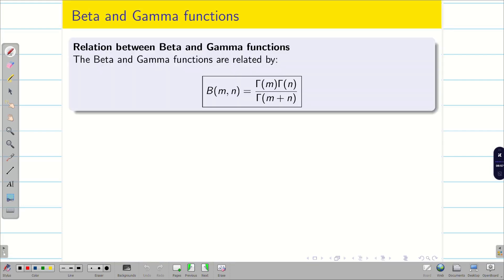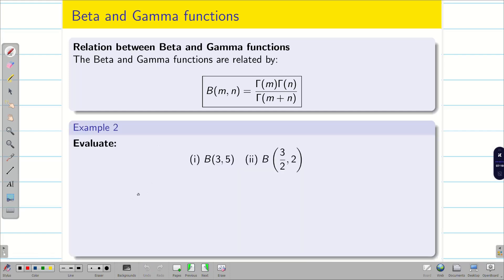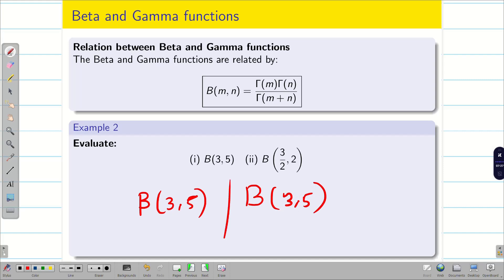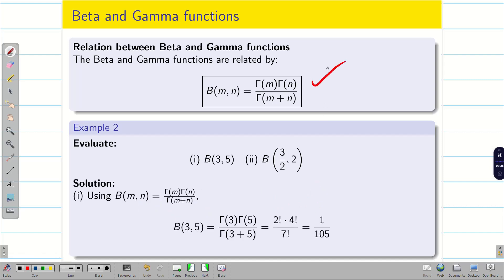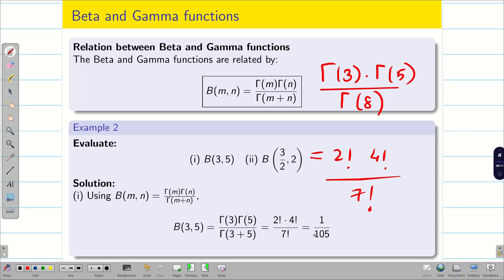Next, we solve problems using the relation between beta and gamma functions: B(m, n) = Γ(m) * Γ(n) / Γ(m+n). Let us evaluate B(3, 5). Substituting m = 3 and n = 5: Γ(3) * Γ(5) / Γ(8). Now Γ(3) = 2!, Γ(5) = 4!, and Γ(8) = 7!. Cancel and simplify to get the answer.